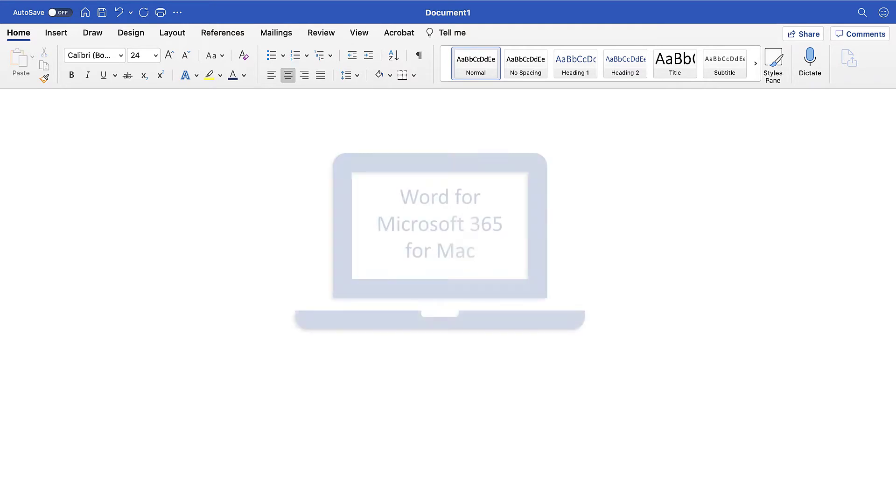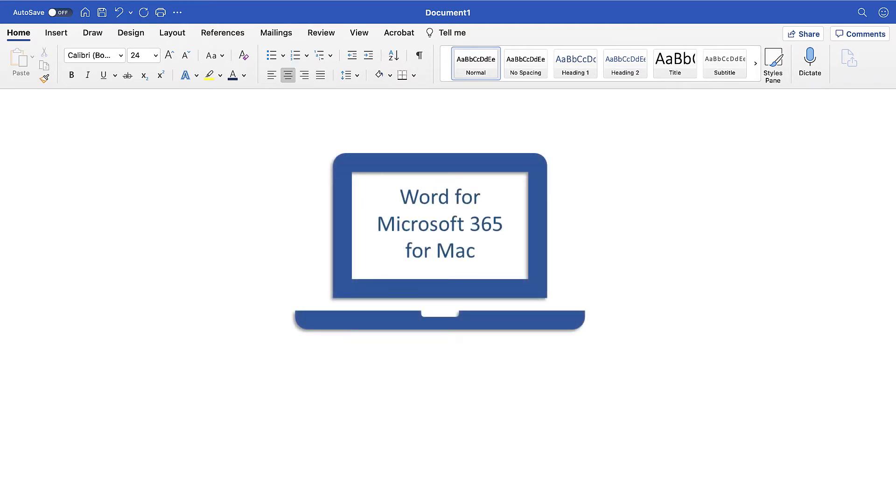Today, I'll be using Word for Microsoft 365 for Mac. These steps should also work in older versions of Word for Mac. However, your interface might look slightly different than the interface shown here.